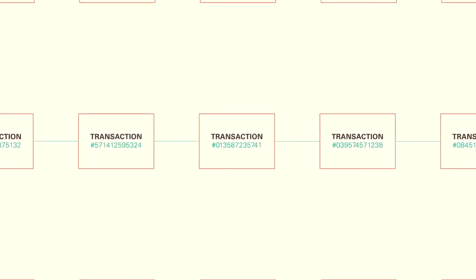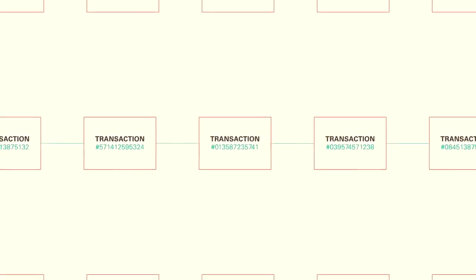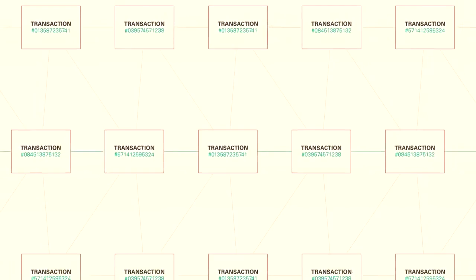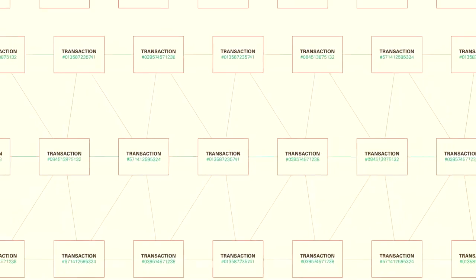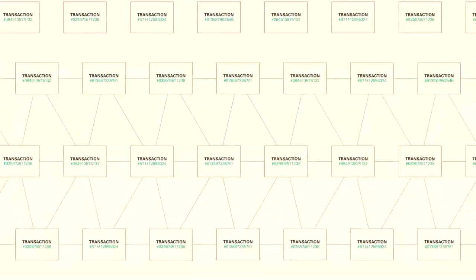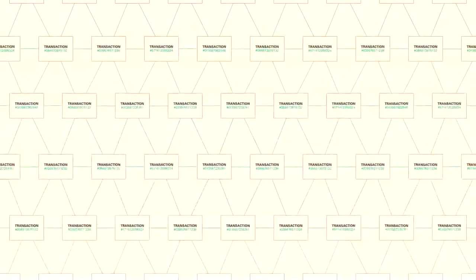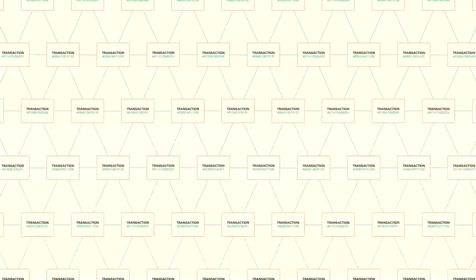As each transaction occurs, it's put into a block. Each block is connected to the one before and after it. Groups of transactions are blocked together and a fingerprint of each block is added to the next, thus creating an irreversible chain.